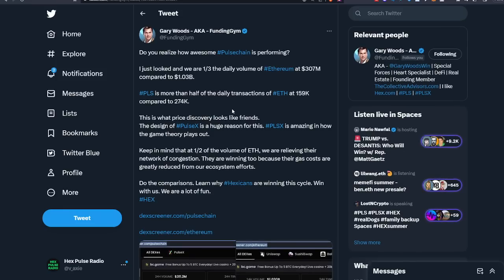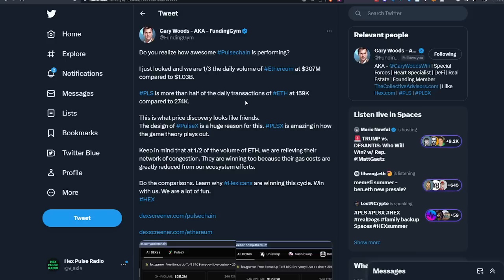Great tweet here from the OG Funding Jim, great guy in the community. Do you realize how awesome PulseChain is performing? I just looked and we are one-third of the daily volume of Ethereum. 370 million on PulseChain compared to 1 billion on Ethereum. Pretty crazy guys, we've been live for what, 11 days, 12 days, and we're already one-third of Ethereum's daily volume.